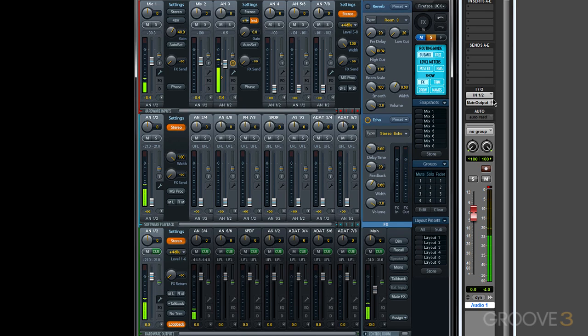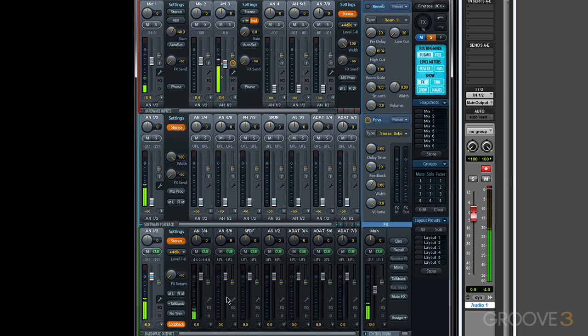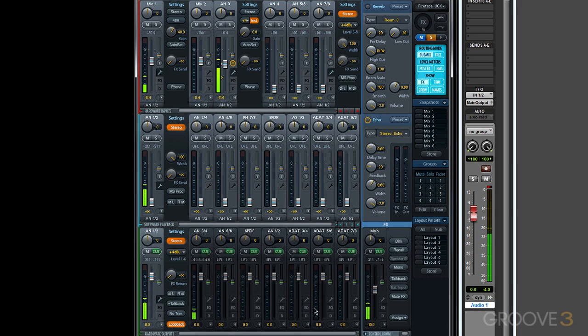With loopback engaged, my hardware inputs are disabled in Pro Tools. Instead, Pro Tools is waiting for signal to come from one of these mixes. So I could record a mix of hardware inputs and even software playback and send it into my recording software.